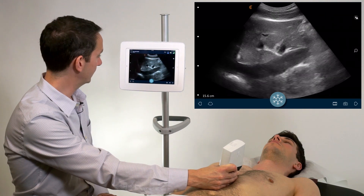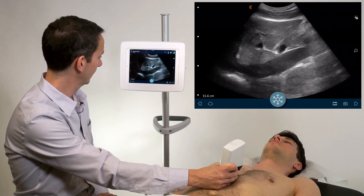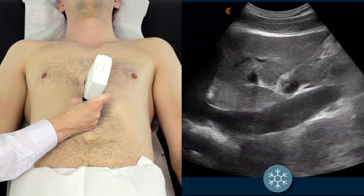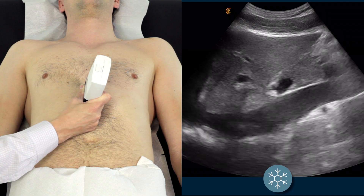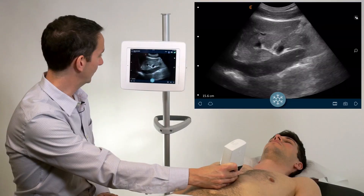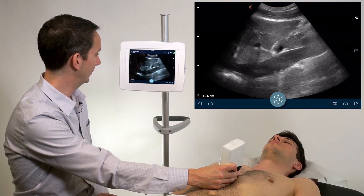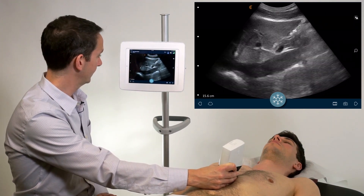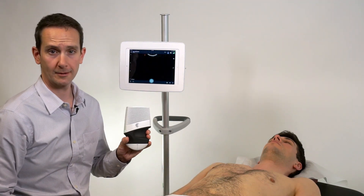Look at the walls of the IVC to ensure that they move during respiration and are not coming into contact with each other, which could be indicative of a flat IVC, and that there is some respiratory motion, which tends to dissipate in a volume overload status. This has been the assessment of the IVC using the Clarius Ultrasound Scanner.